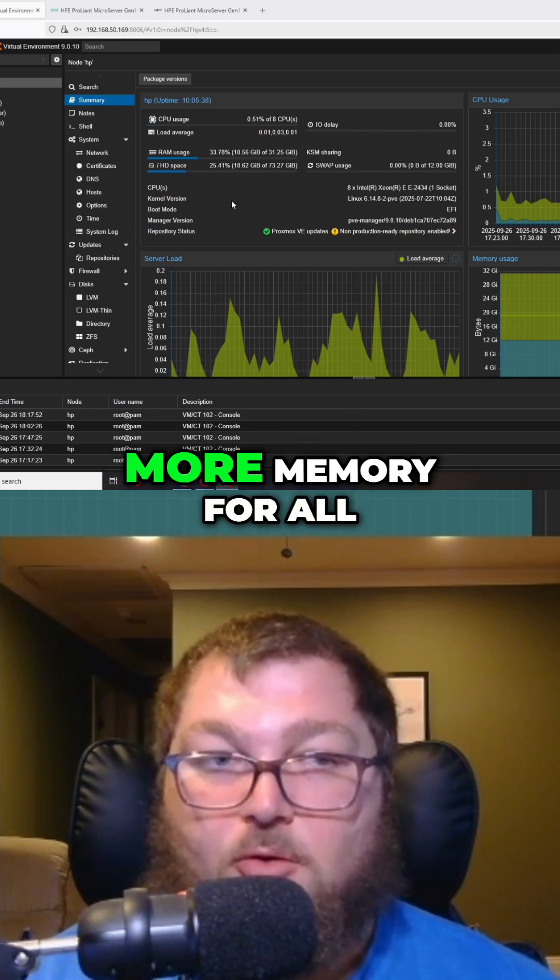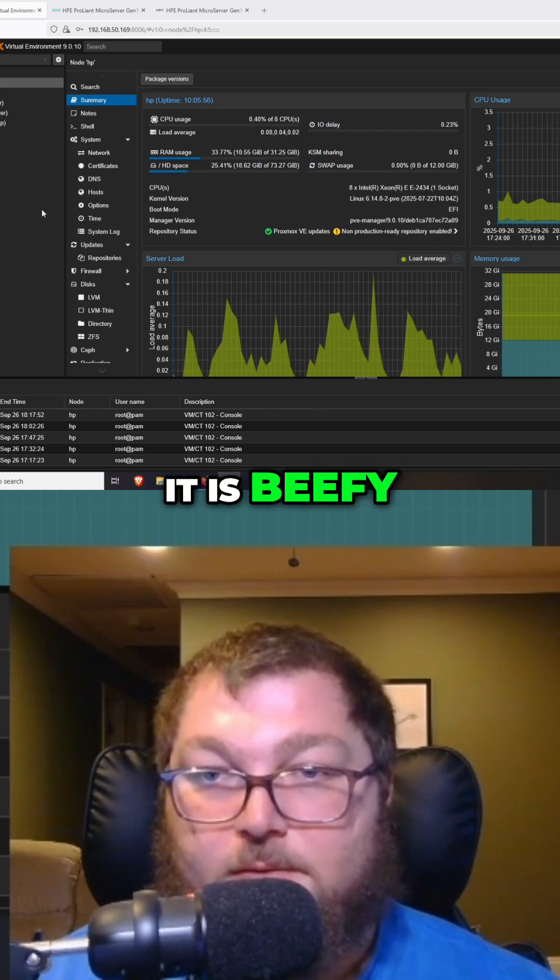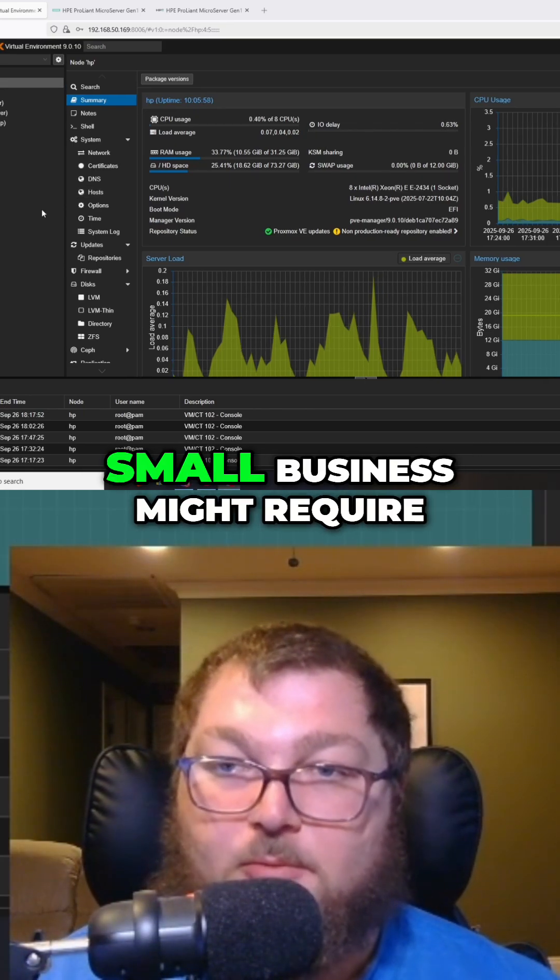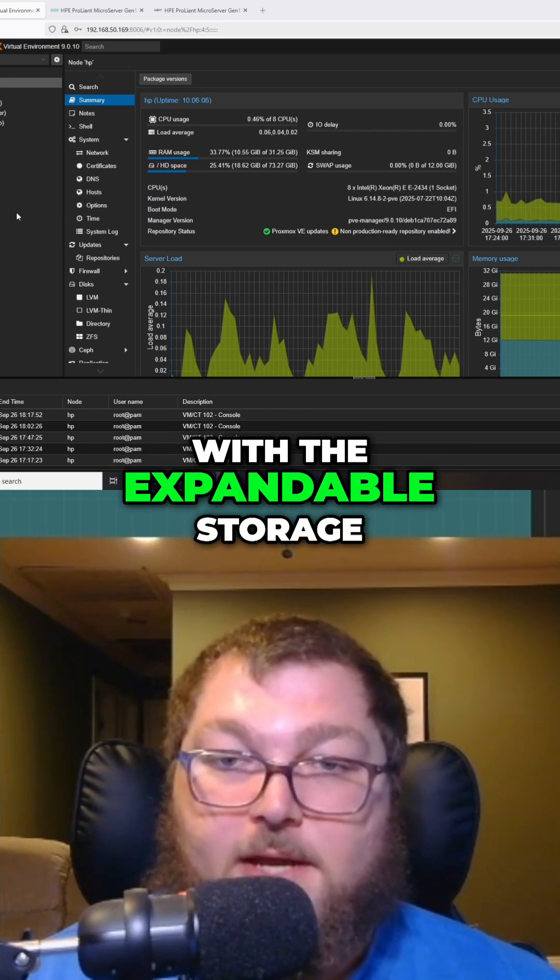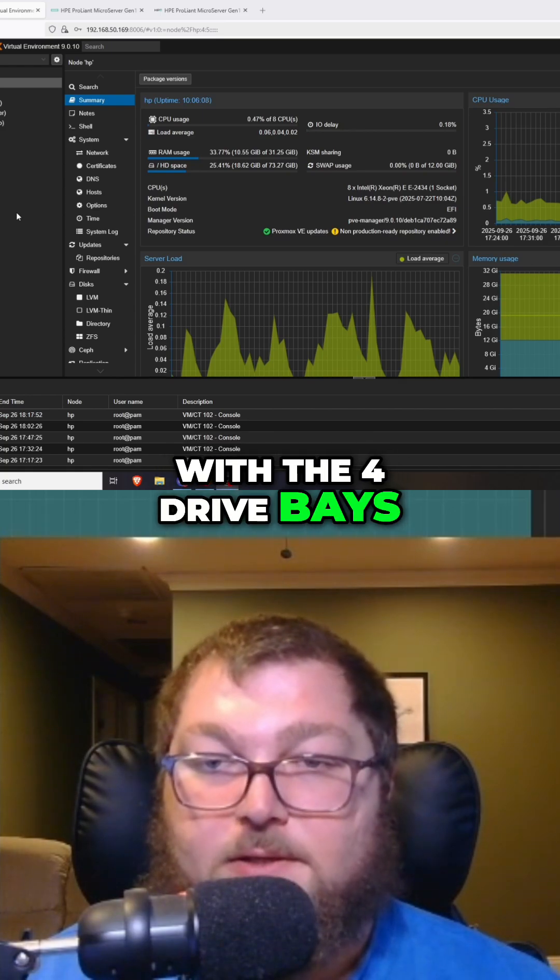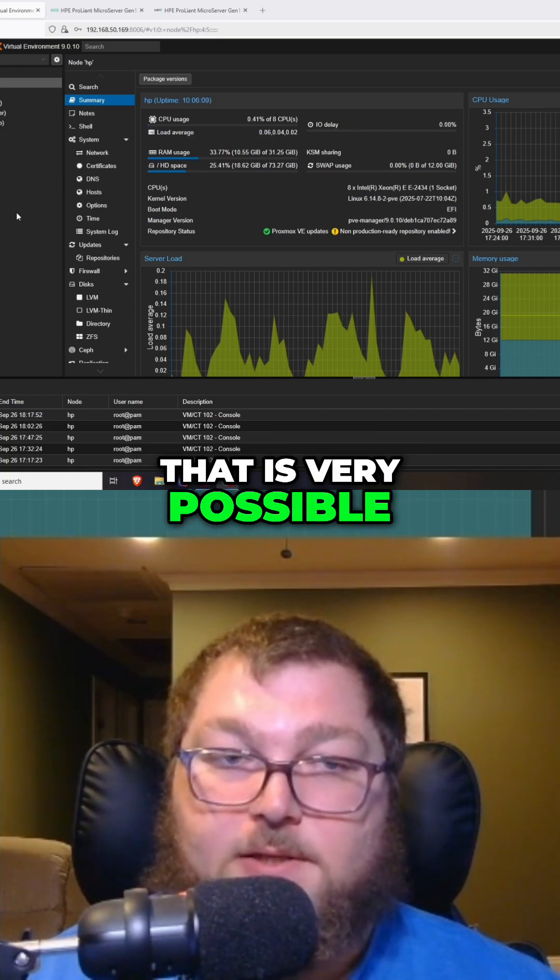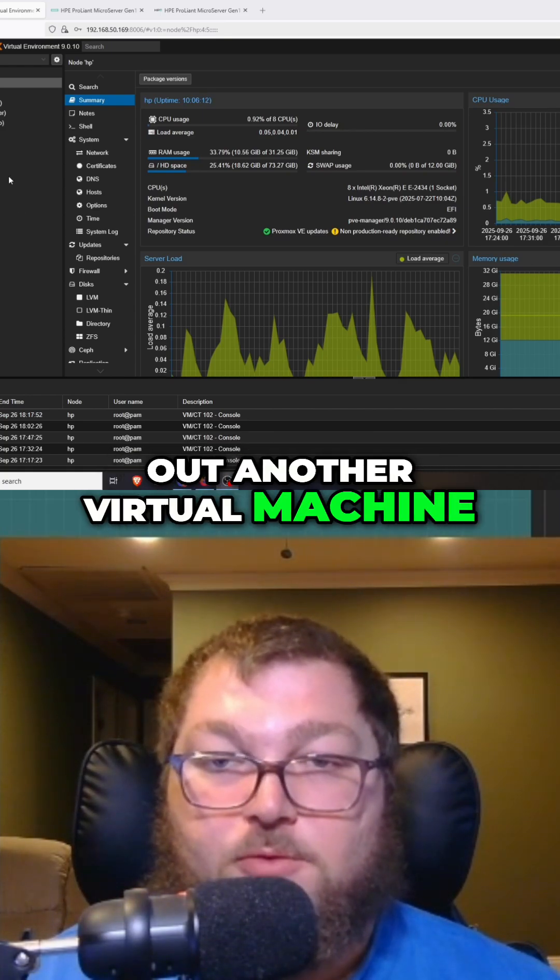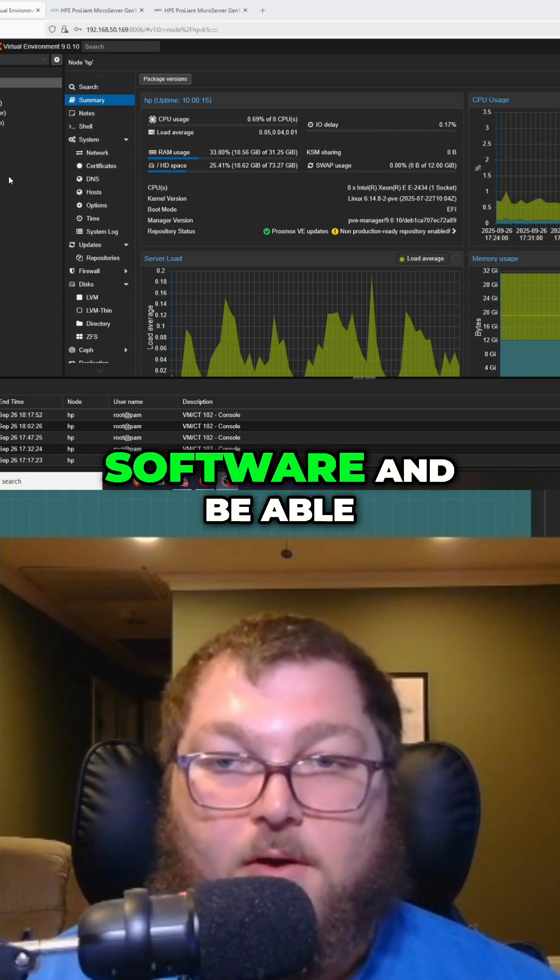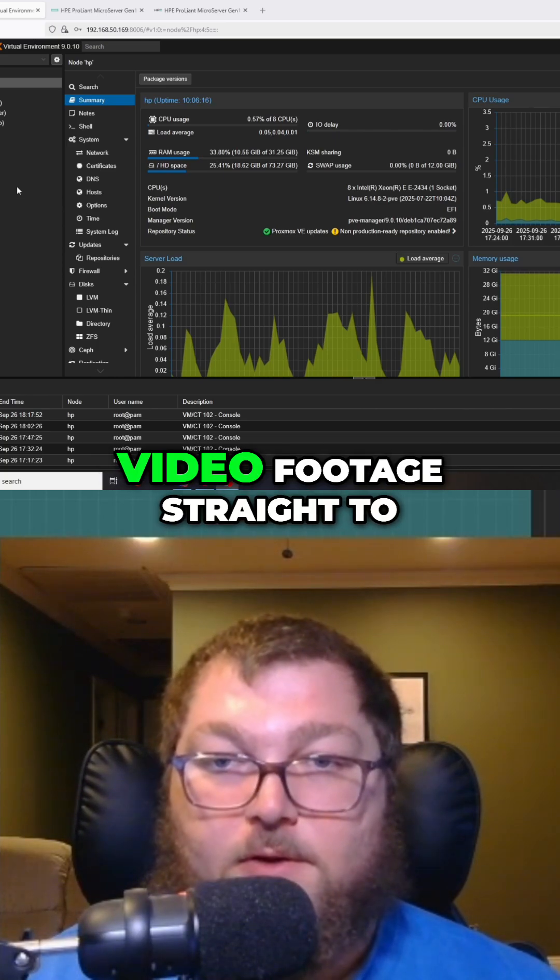It's beefy, so you can probably cover anything that a small business might require. With the expandable storage and four drive bays, you can build out another virtual machine to run your NVR software and save all your video footage straight to your server.